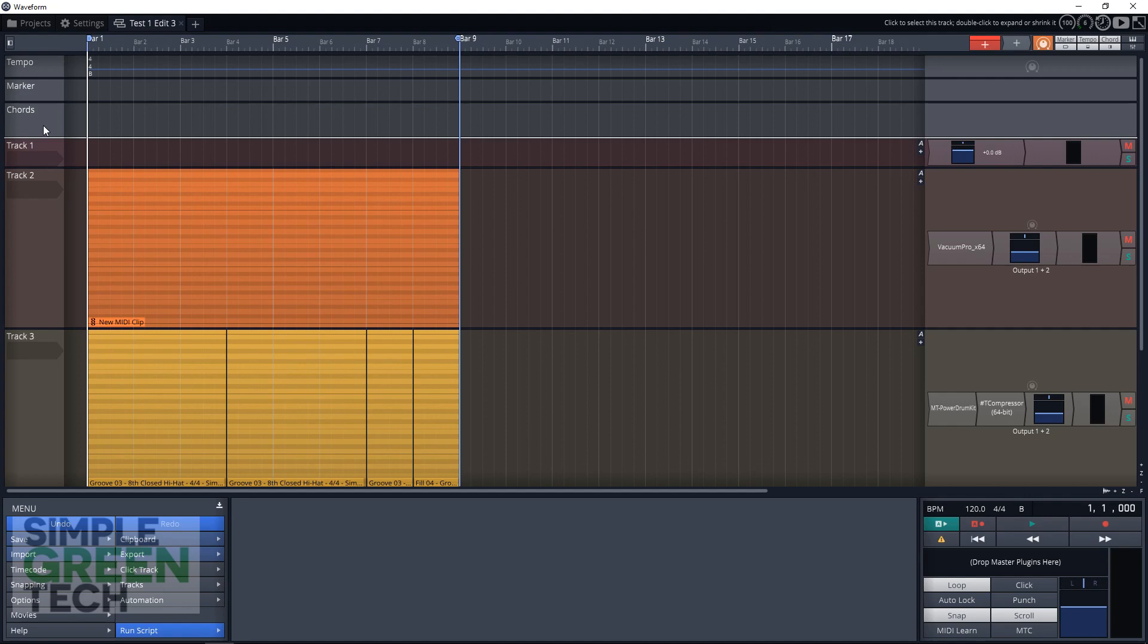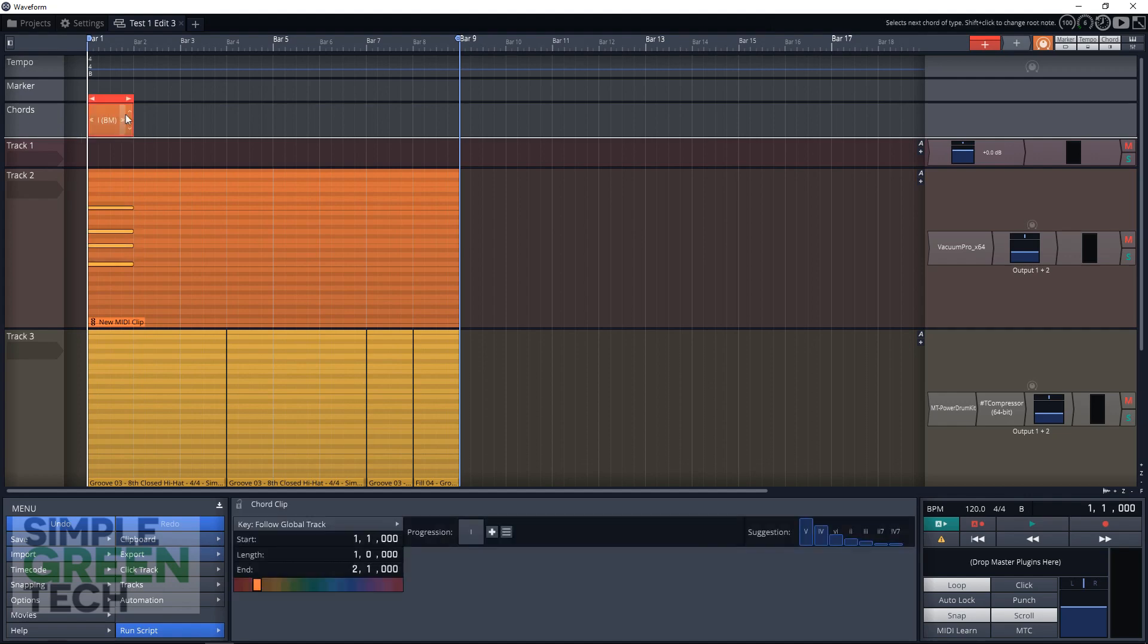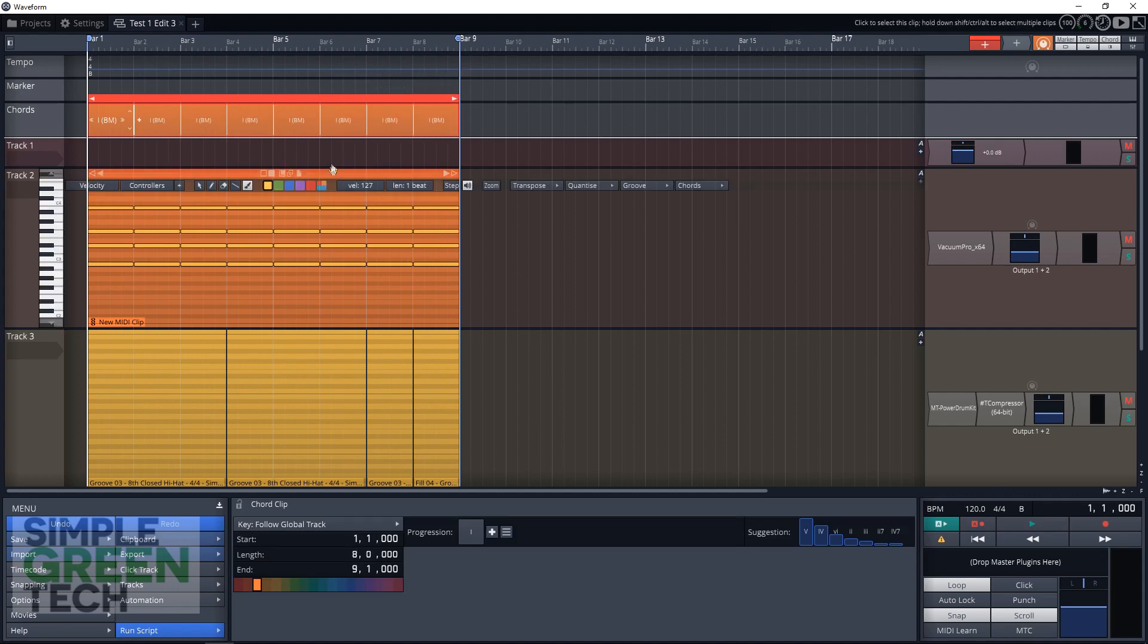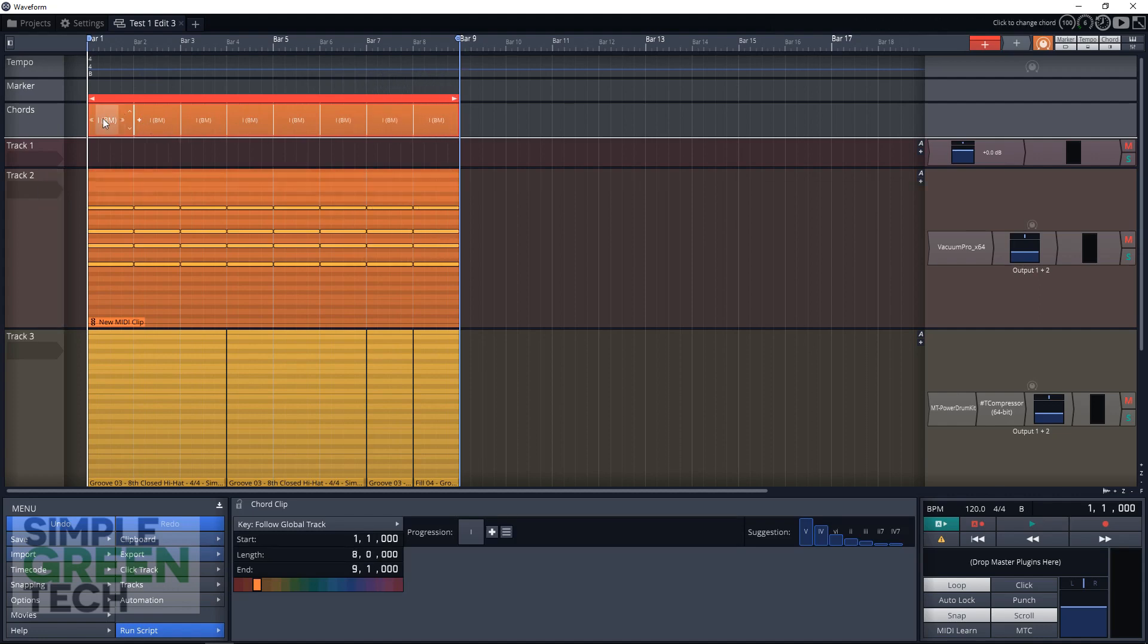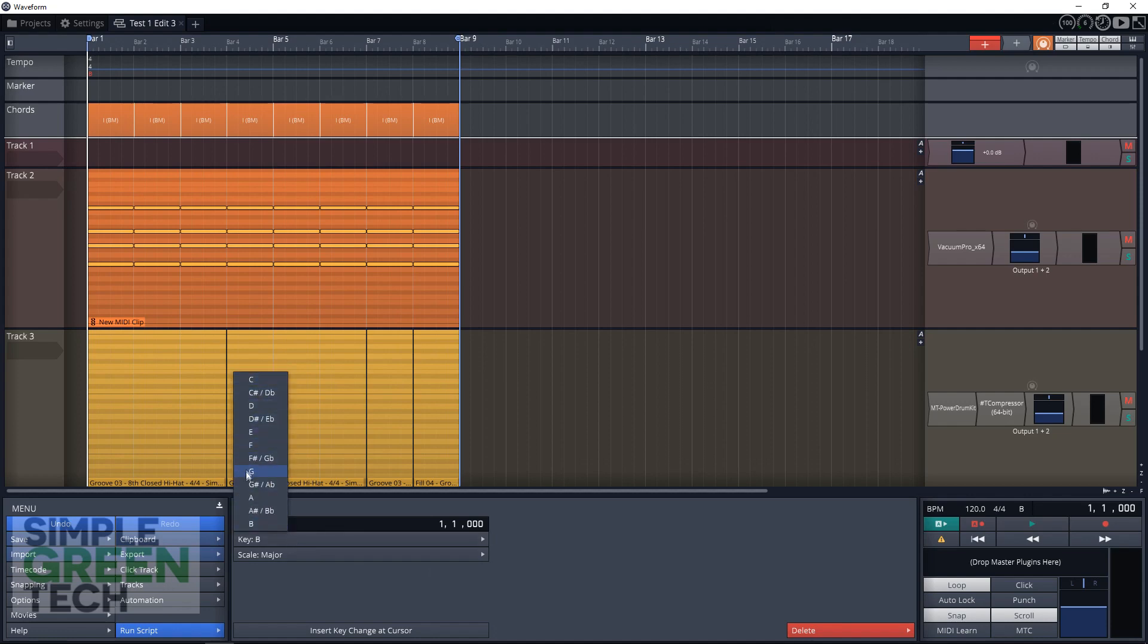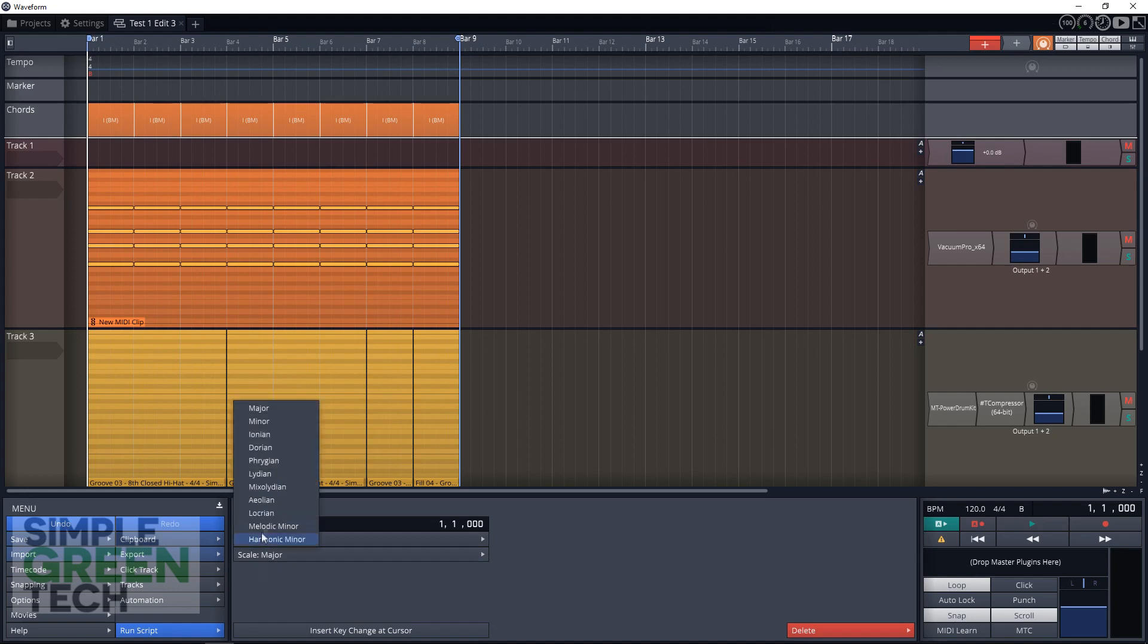You can go up to the chord track, insert a new chord clip. We're going to stretch it so it goes right to the end of our clip here. You can change the key that you want it to be in by clicking down here on the B, and then going over here to key. You can choose whatever one you want. We want it in B, and we want the scale to be major.